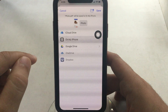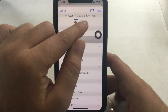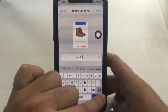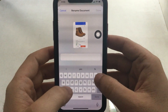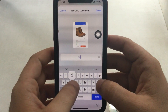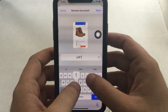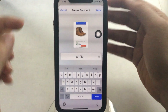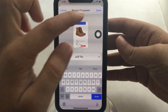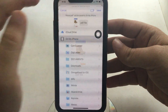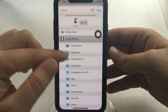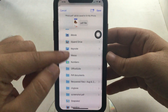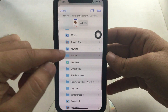Find the settings to rename the file — tap on the name and enter your desired file name. Tap Done to save the file with the new name. After that, select the location inside the Files app and tap Save.